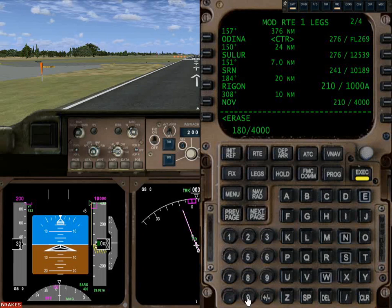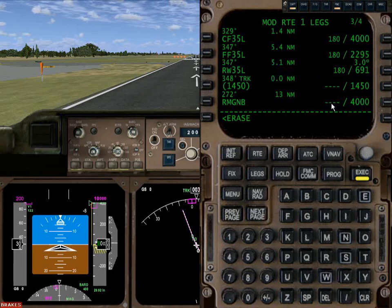This is one of those areas where you have to kind of help it out and make sure whatever it's doing is prudent. So 180 there — we'll be at 180 at 4,000, 180 at 2,295, and 180 at touchdown. The reason it's holding 180 is because we haven't actually set up our landing configuration yet.